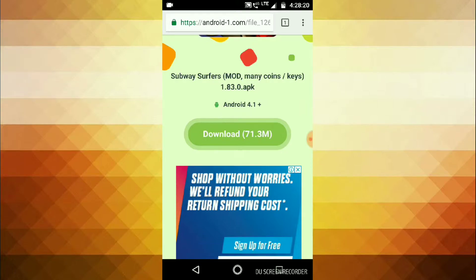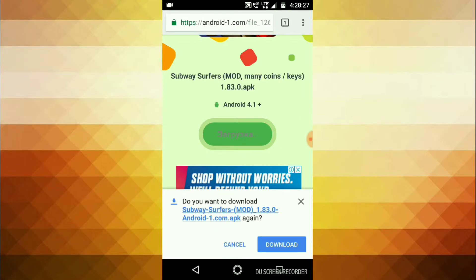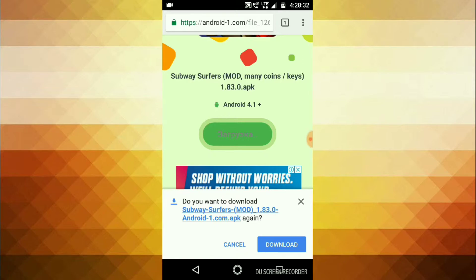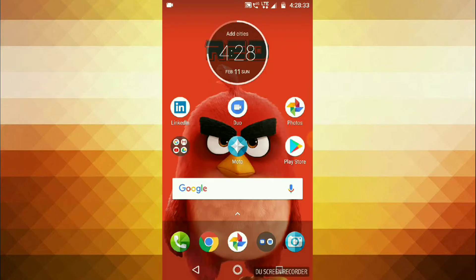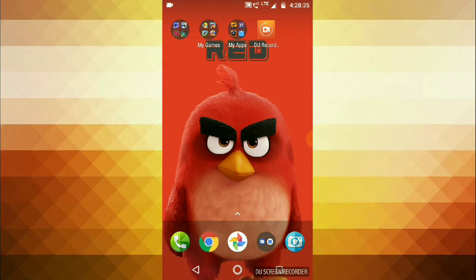After that, wait for seven seconds. It will come like this — click on the download button. It will appear like this. I have already downloaded, so after downloading you will get like this.